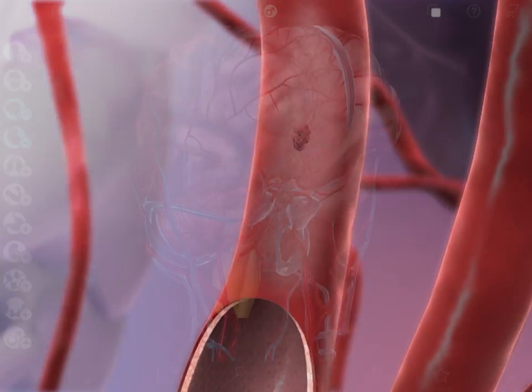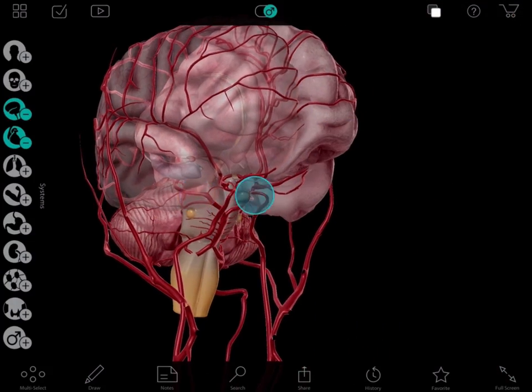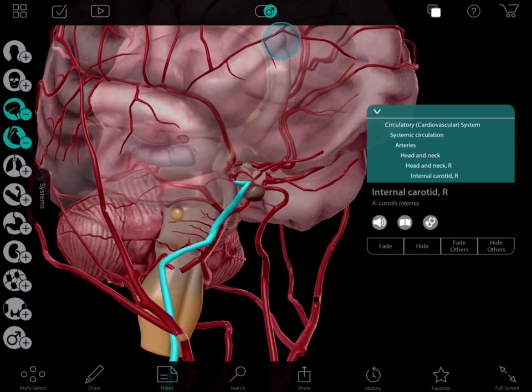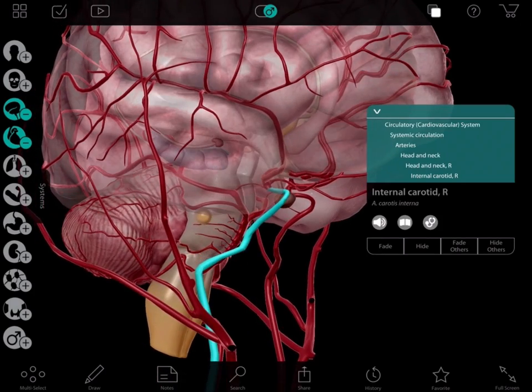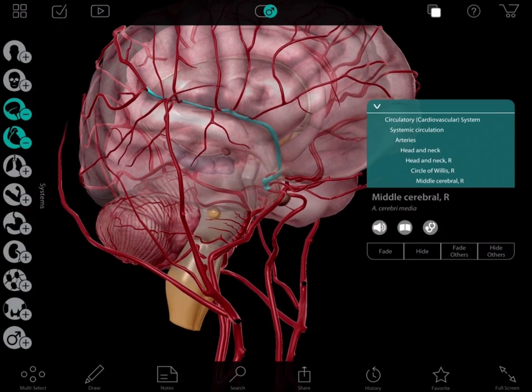Next I would show them the arteries supplying the brain. So then I would tell them, this artery here, the internal carotid, leads to the middle cerebral artery.